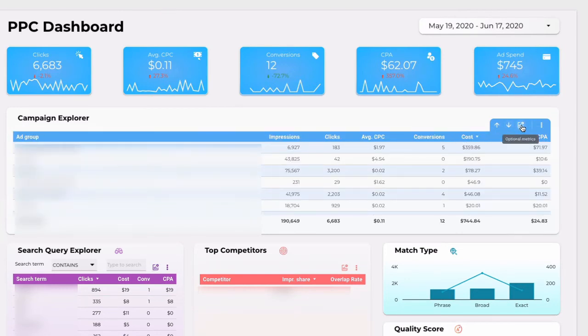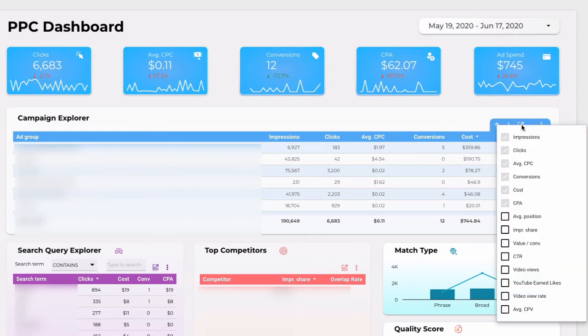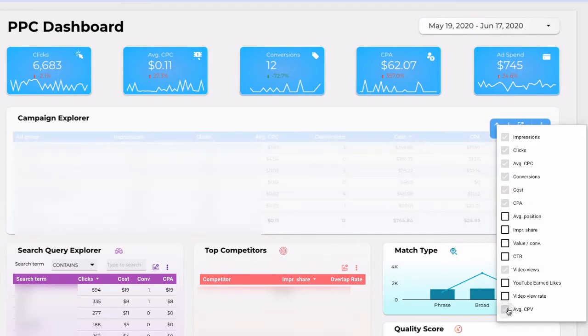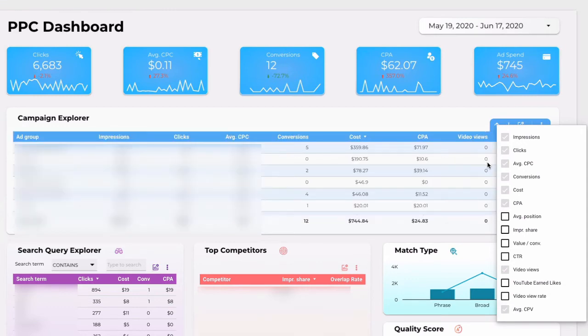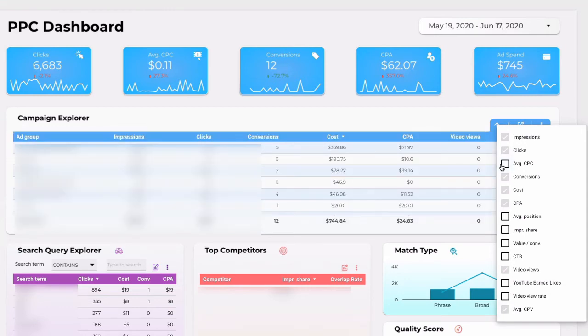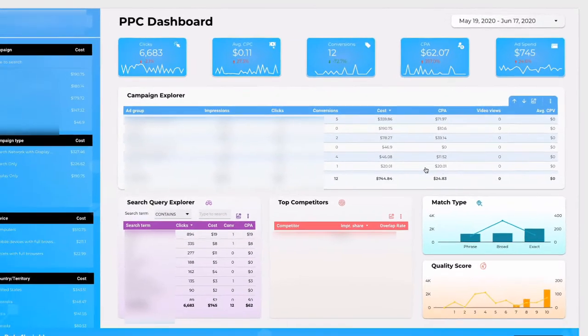Also you can adjust metrics. If you are running for example YouTube ads, you may need to track the number of views and average cost per view. But average CPC you may not need so you can remove it.